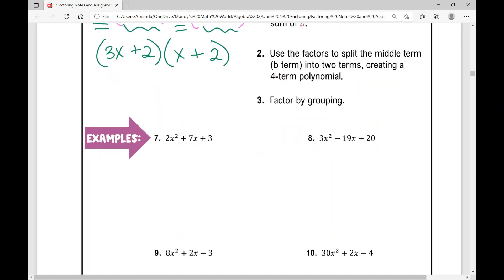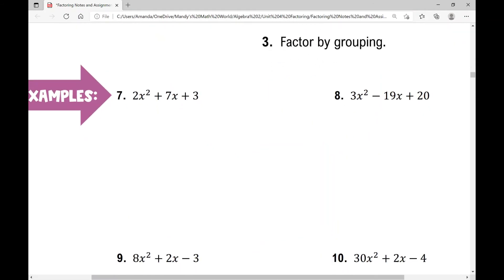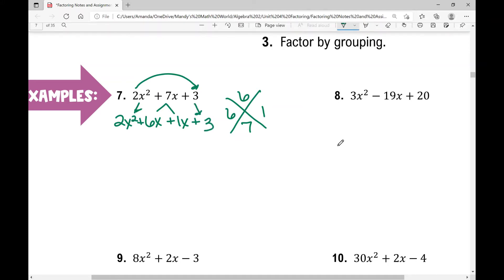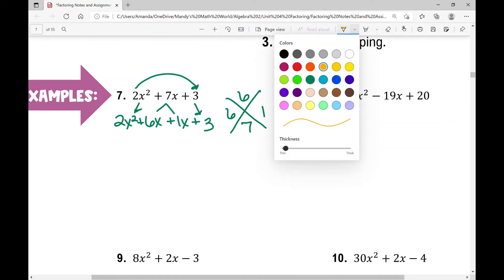In example number seven, the first thing I'm doing is looking for two numbers that have a product of two times three, which is six, and a sum of seven. Those two numbers are six and one. I'm going to break out this middle term into six X plus one X, then pull down the first term, two X squared, and the last term, plus three.